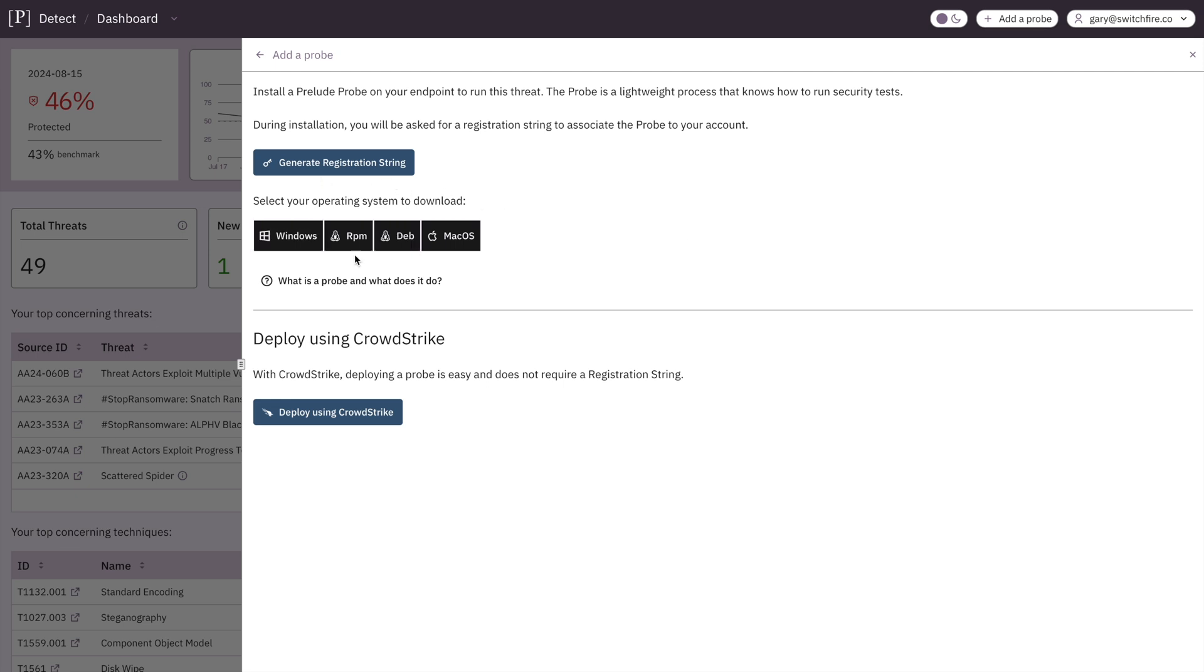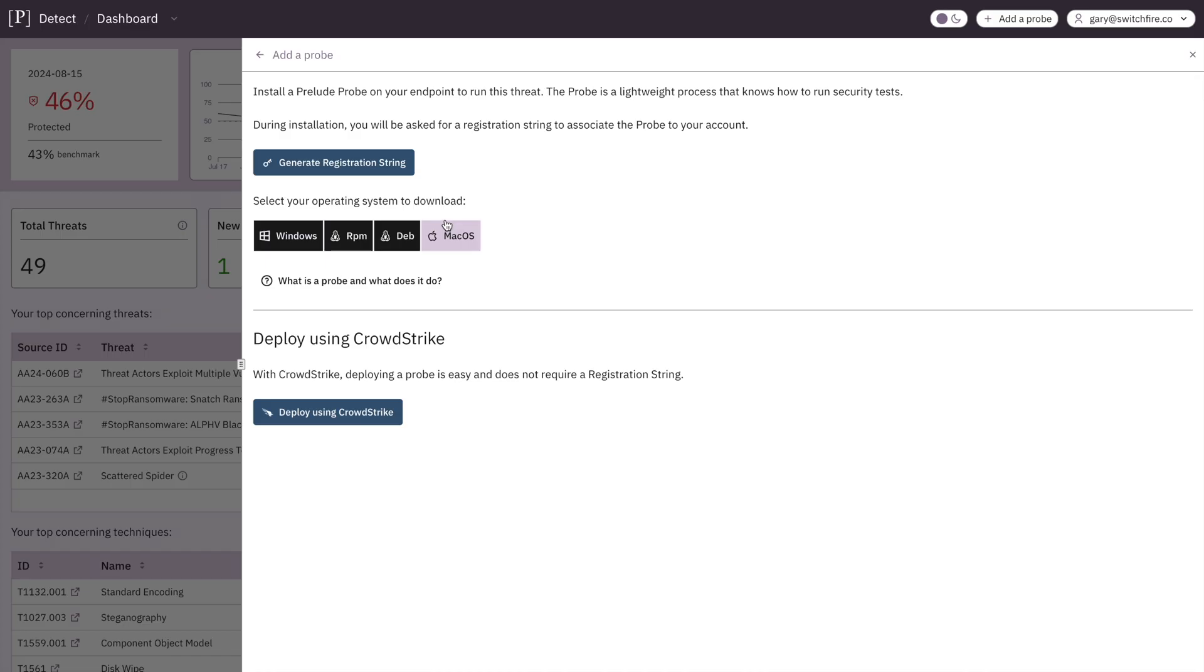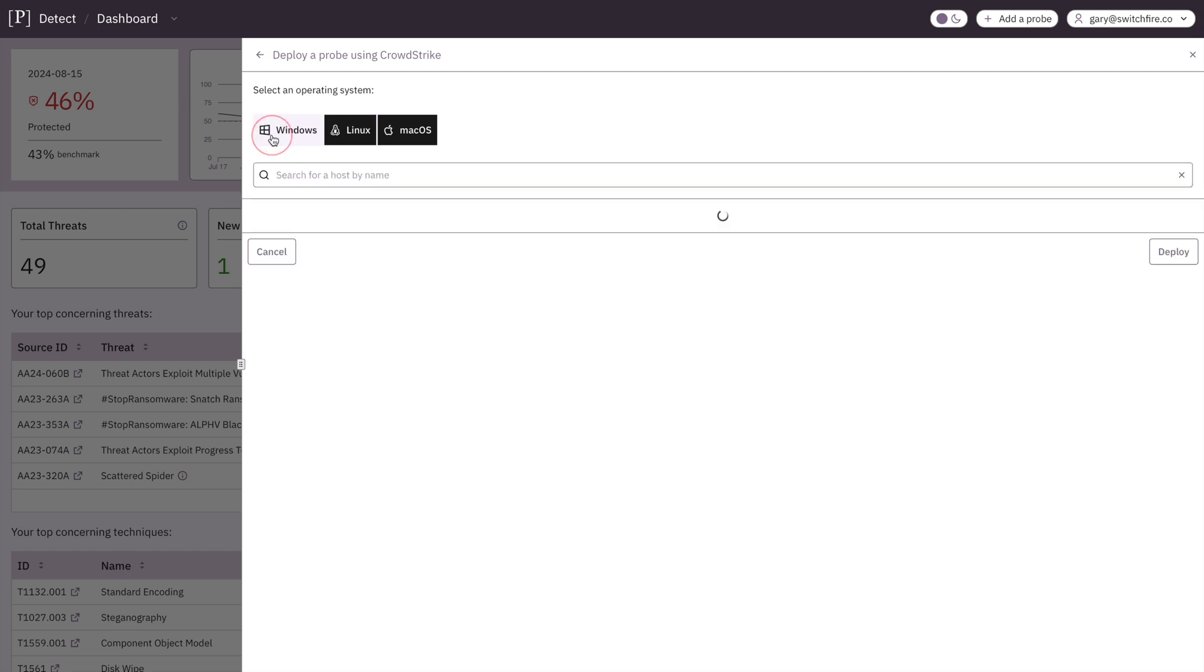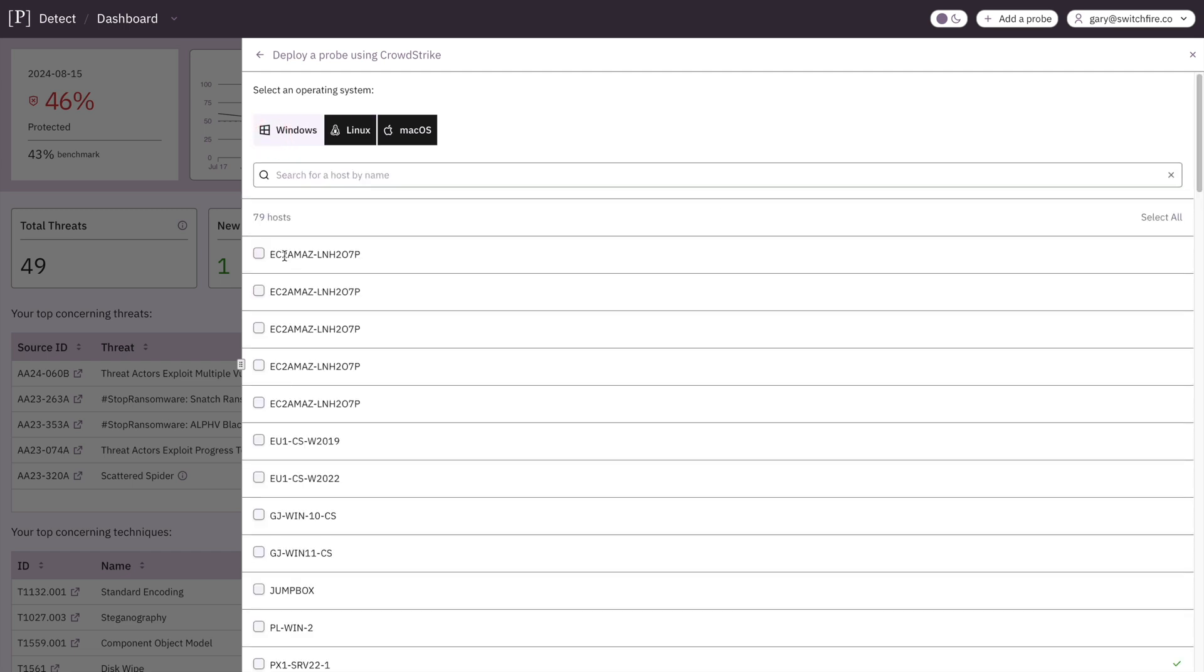And we choose our operating system, or we deploy using CrowdStrike. That's right. This bad boy is connected into our CrowdStrike EDR, and we can use it to push out to the network. So let's click deploy using CrowdStrike, and we're going to choose Windows, and one, two, three, deploy. And that's it. That's how you push Prelude into an environment that already has something else installed on it.